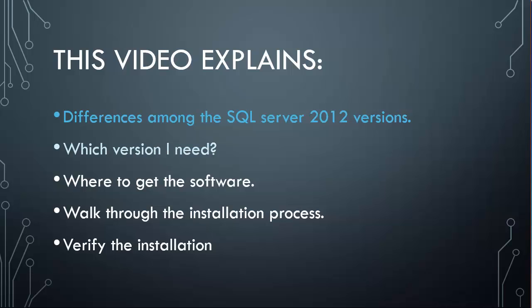I'll help you decide which version that you need to install on your computer, depending on whether it's a production environment or a test environment or development environment, or maybe you just want to learn the product. I'll explain where you can get the software, especially the free software or the trials. Then I'll walk you through an actual installation of a version of the product. I'm going to install the developer version, and then I'll show you how to verify that it was installed correctly.